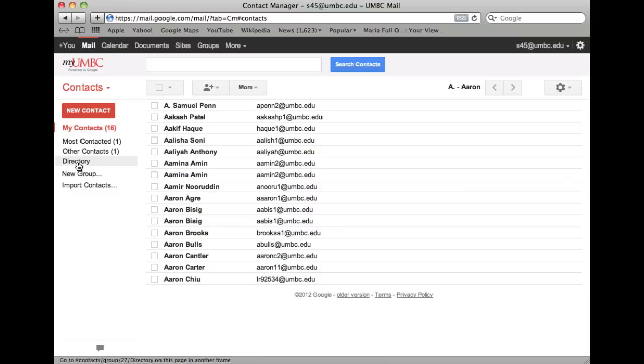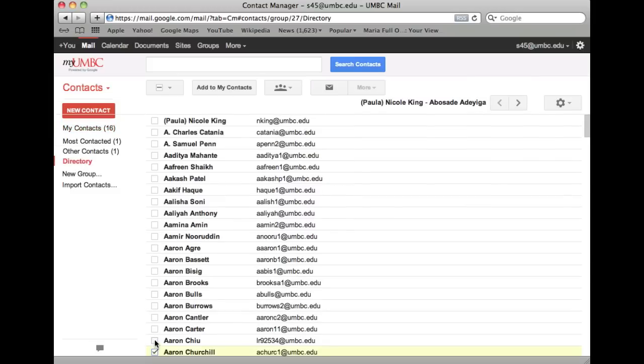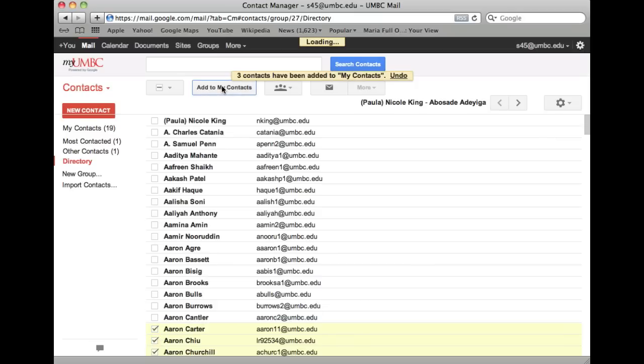Search the directory and select the contact you want to add, then click on Add to My Contacts.